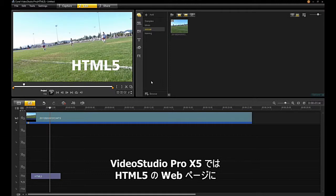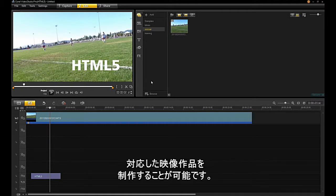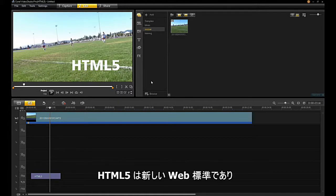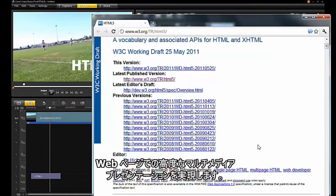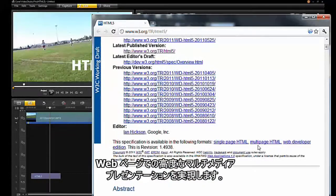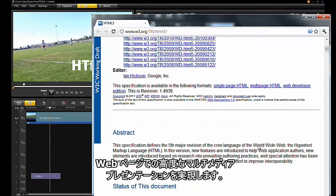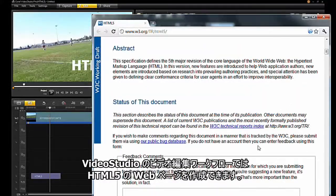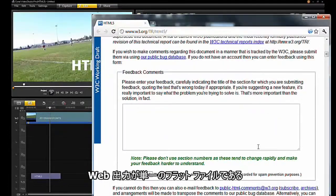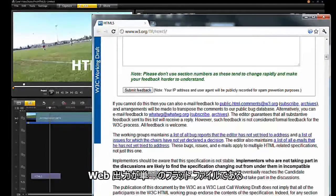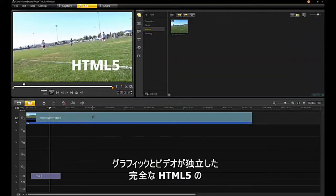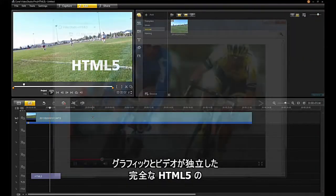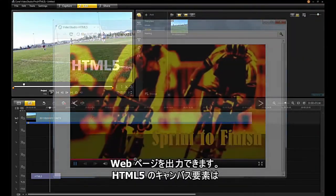VideoStudio Pro X5 provides an option to create a video production for use in an HTML5 web page. HTML5 is a new web standard which enables enhanced presentation of multimedia on a web page. VideoStudio uses a video editing workflow to create HTML5 web pages. Unlike other video editing software where the web output is one flat video file, the VideoStudio HTML5 output is a complete web page with independent graphics and video.